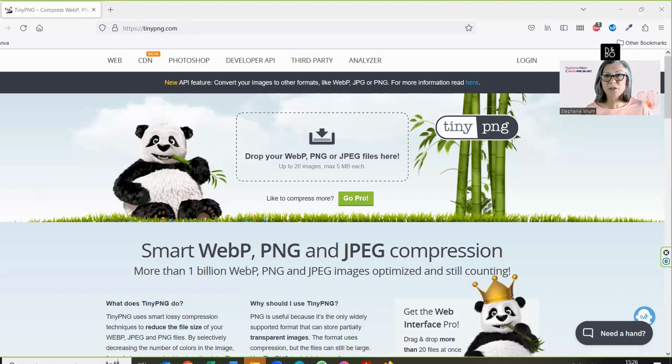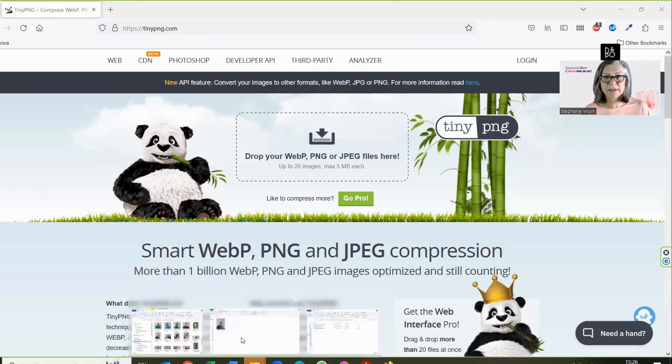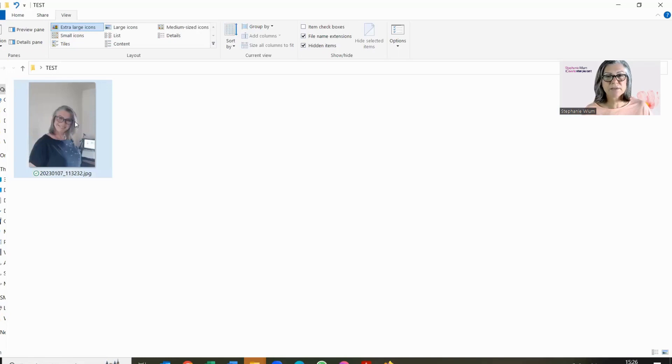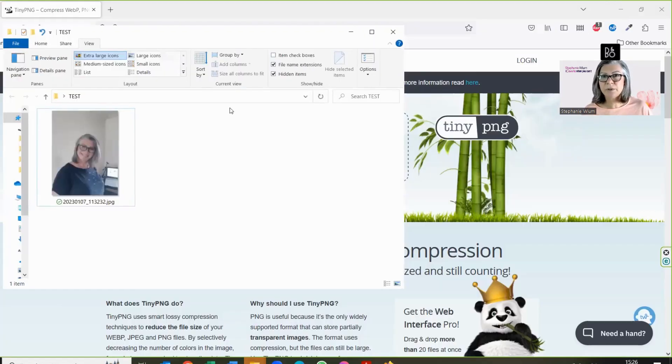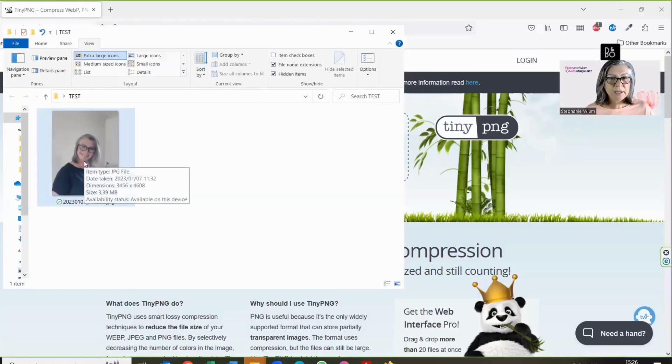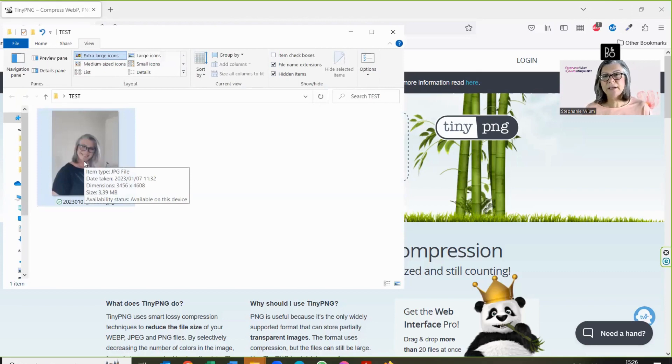and this is what it would look like. Now what we do is find ourselves a photograph. This one of mine is 3.39 megabytes.